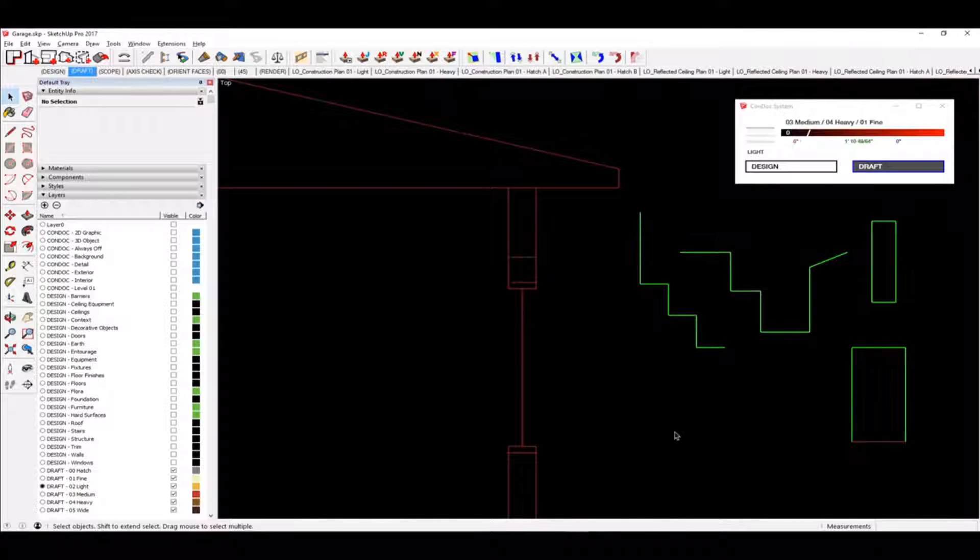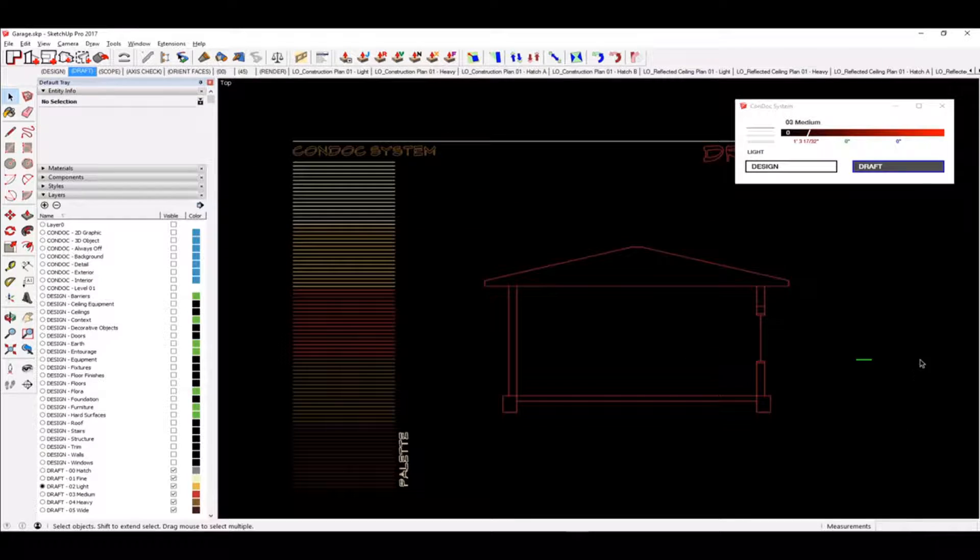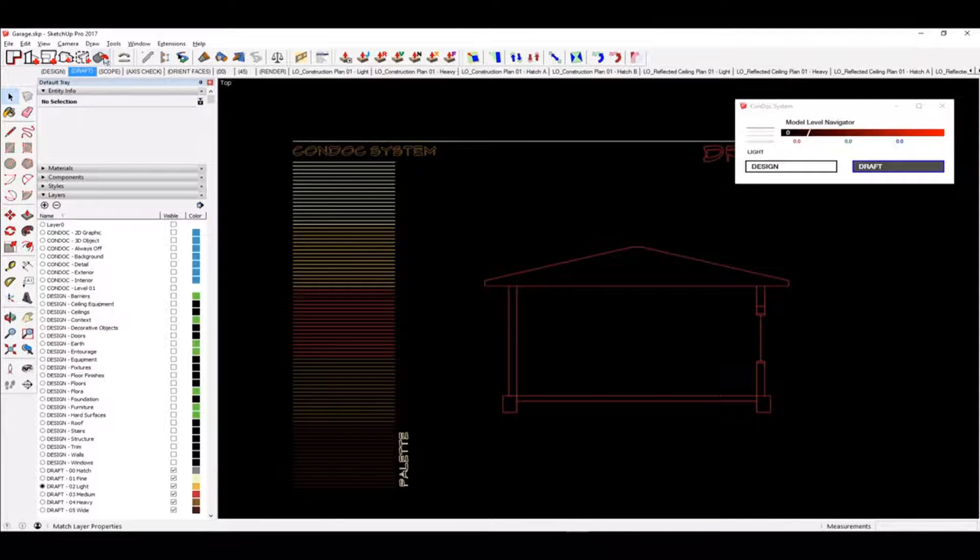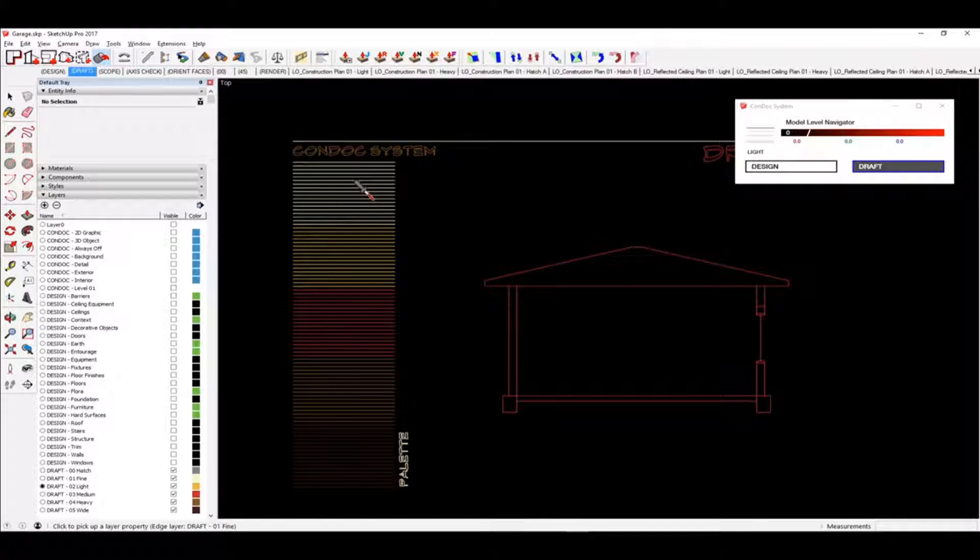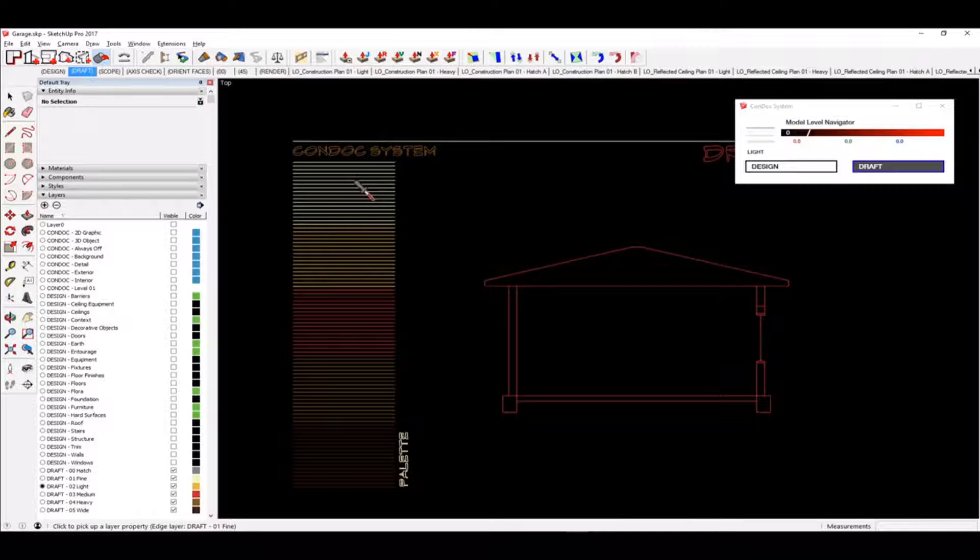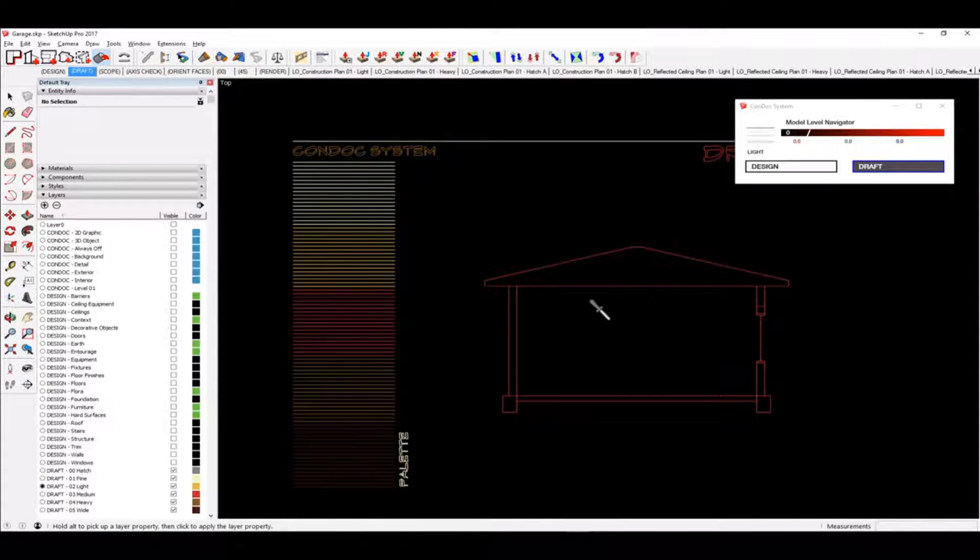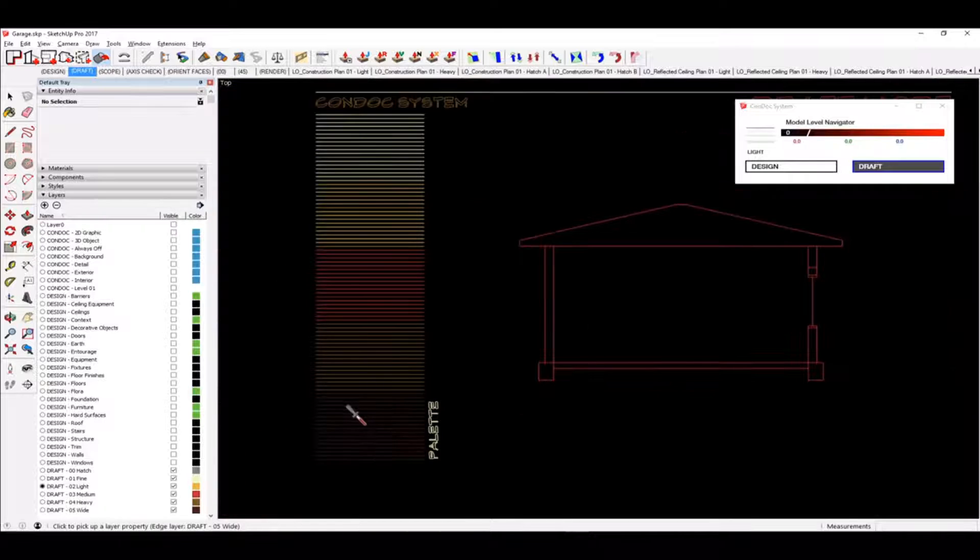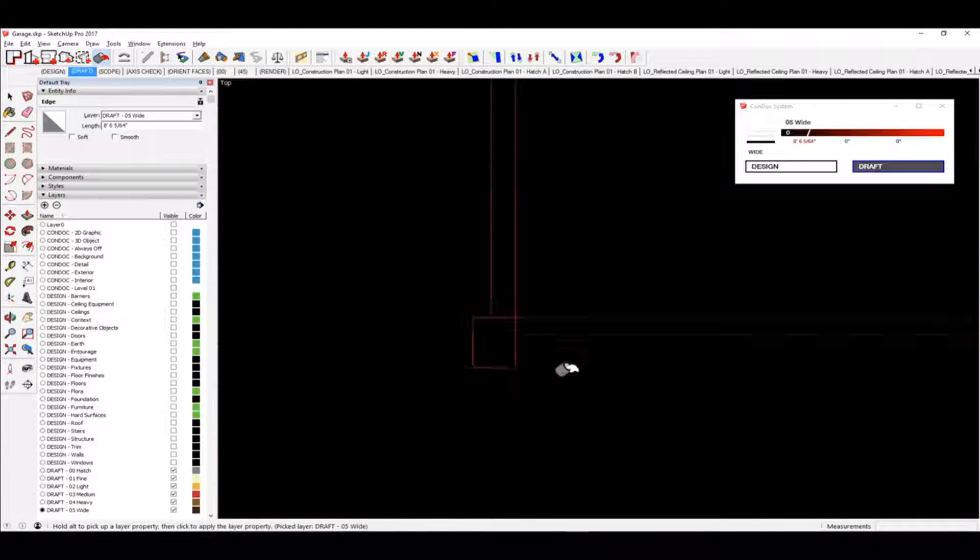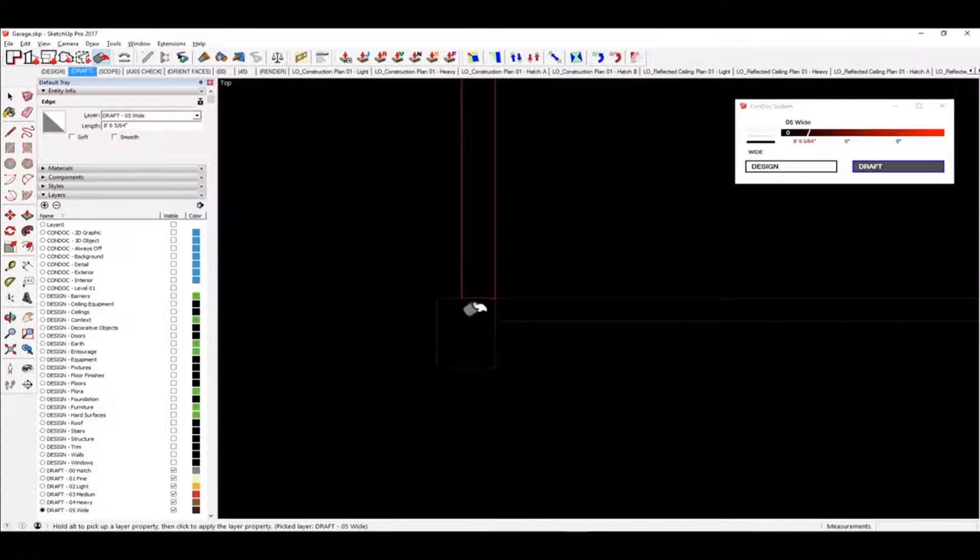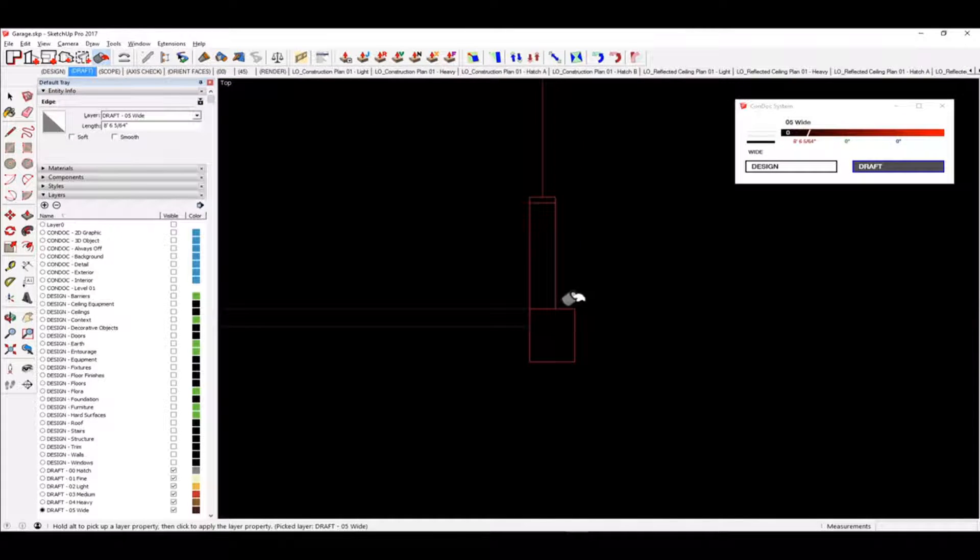So I don't need any of this. The other thing I would do is I would use my match properties tool. So my match properties tool, I can sample. This is like the finest line weight, then light, and then medium, and then heavy, and then extra heavy, or whatever I'm calling them. So anyway, maybe I would take the extra heavy, and then I would apply that. I can click and drag and apply that layer to my slab.